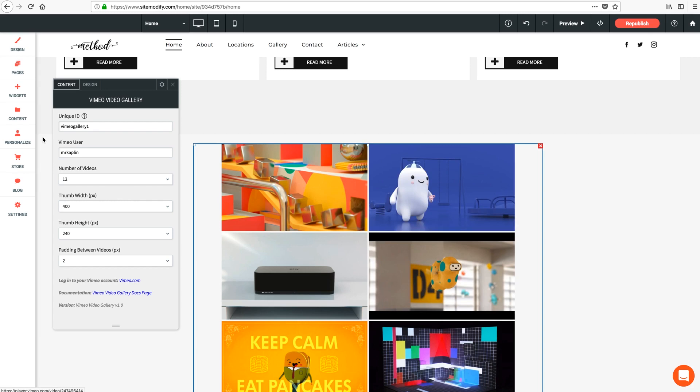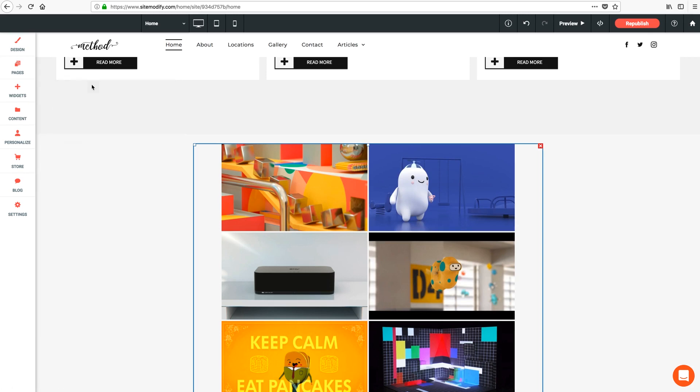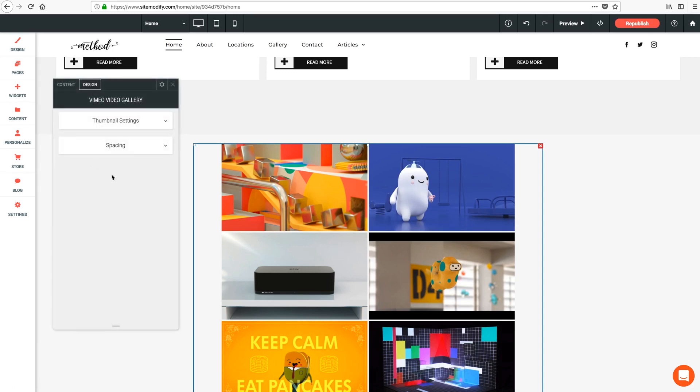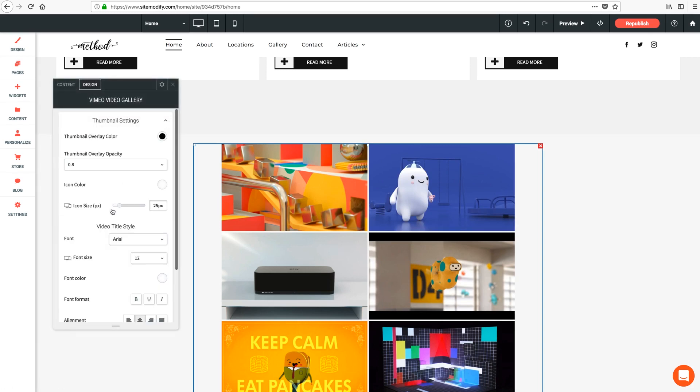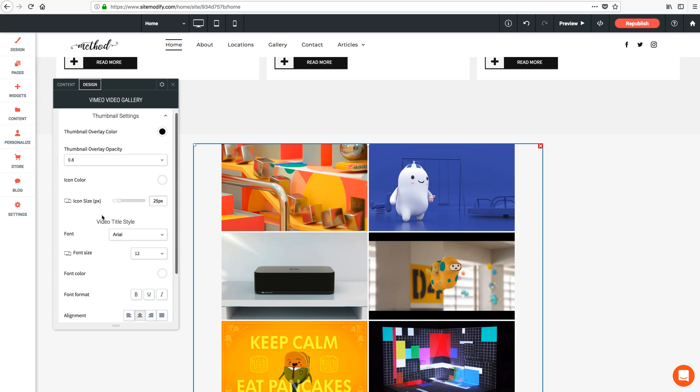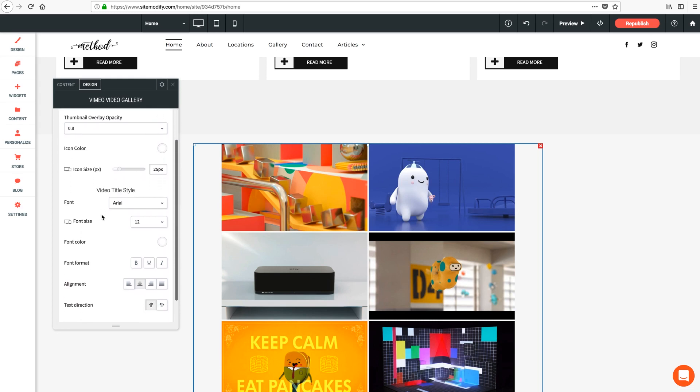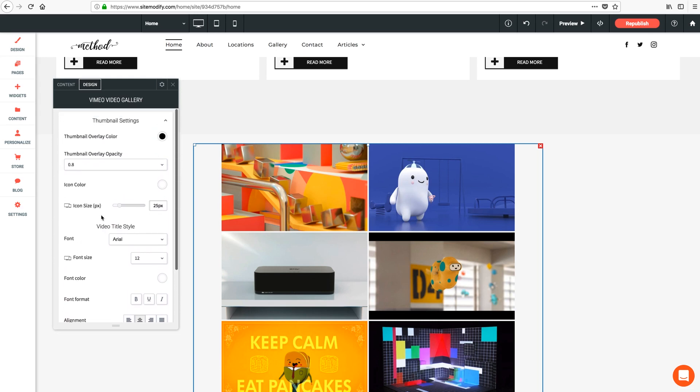Really quick let's jump into our design settings in the panel here. Most of these are pretty self-explanatory but they give you lots of control over the appearance of the gallery. The overlay color here comes into play when your mouse hovers over a thumbnail.